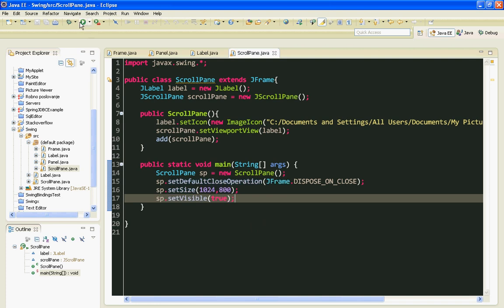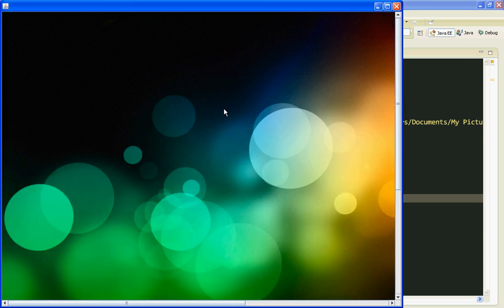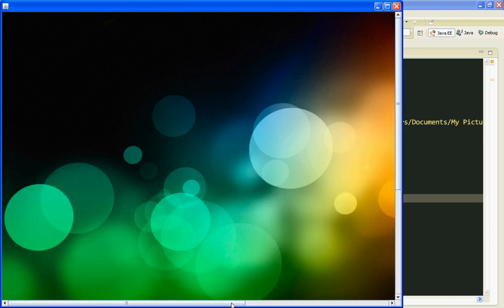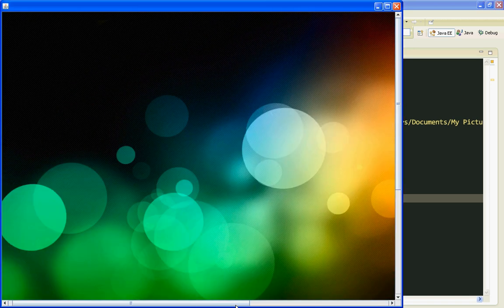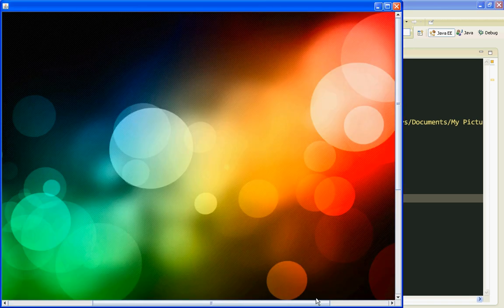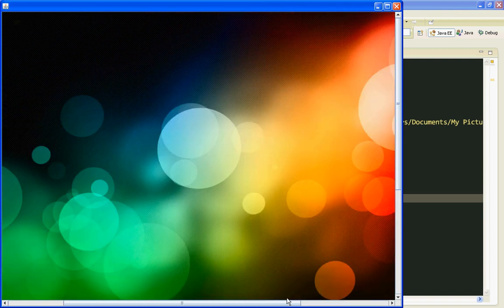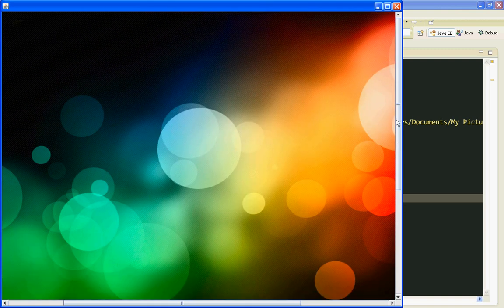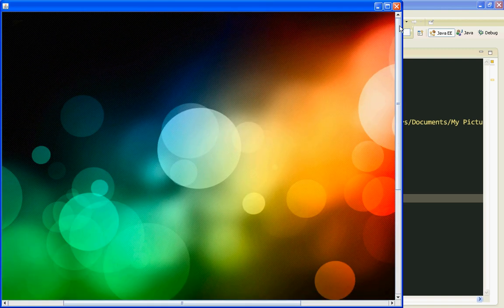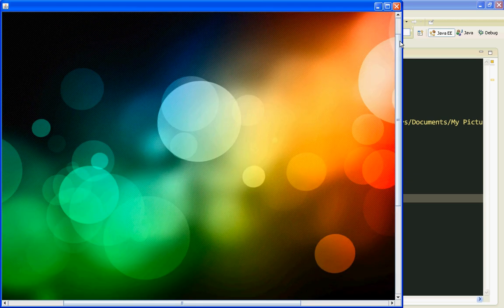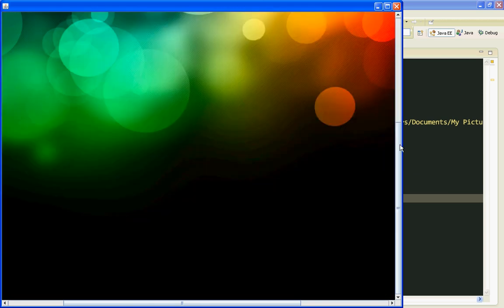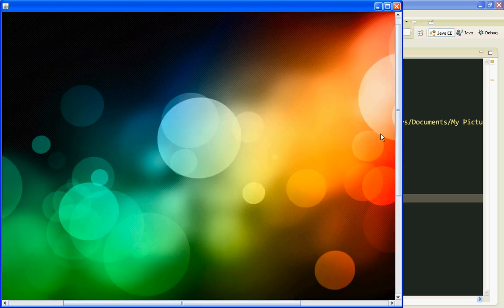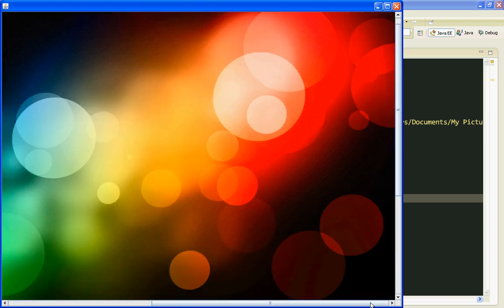Save it. Let's run it. And here it is. Our image has been displayed on the scrollPane. So we have these scrollbars, and we can see every part of our image.